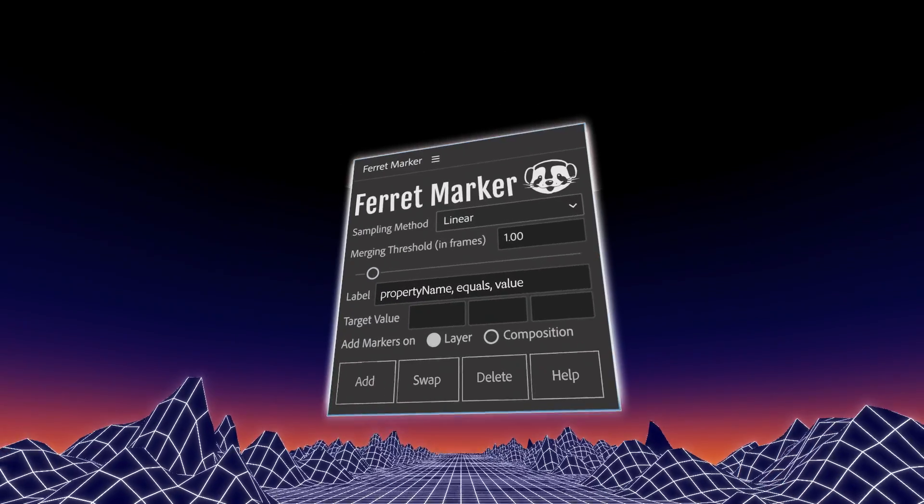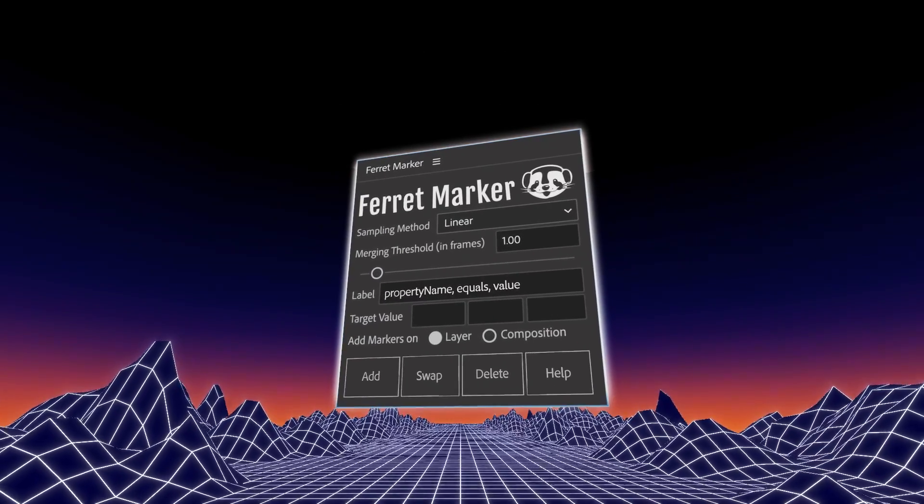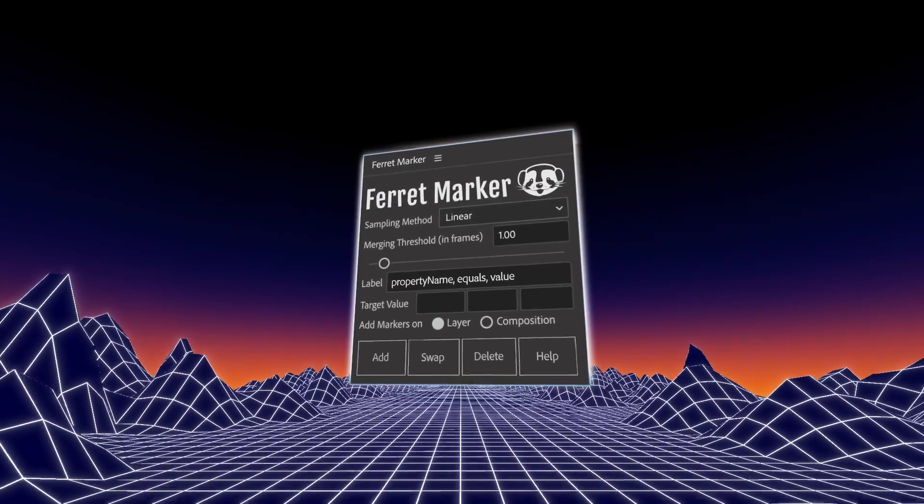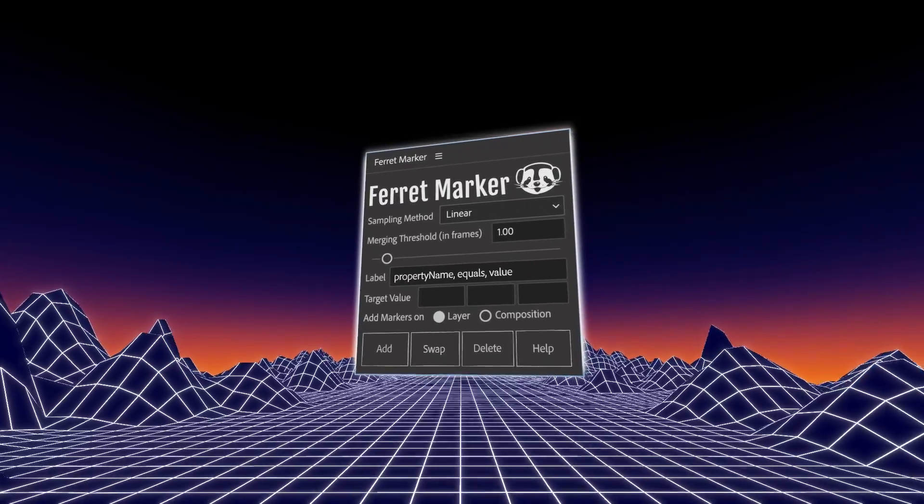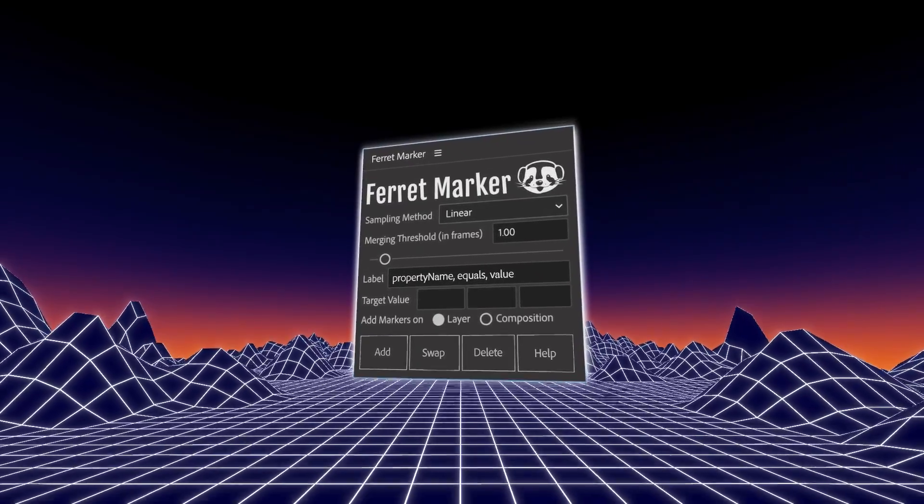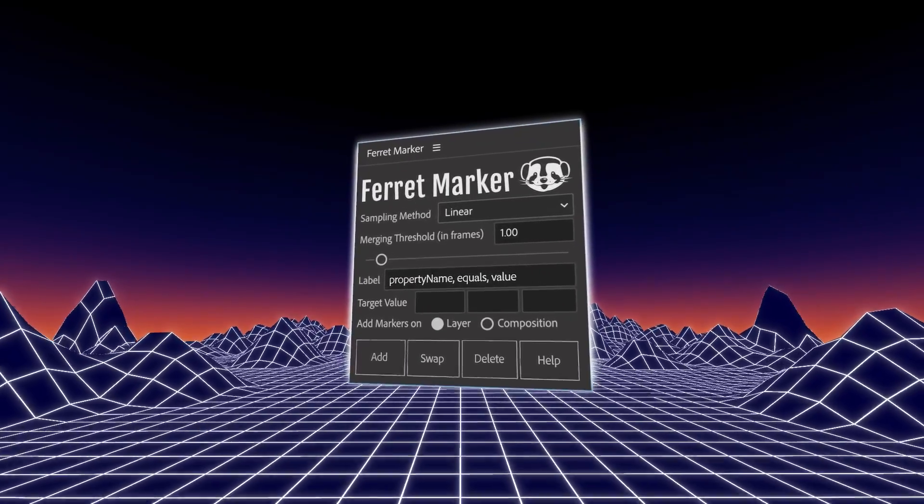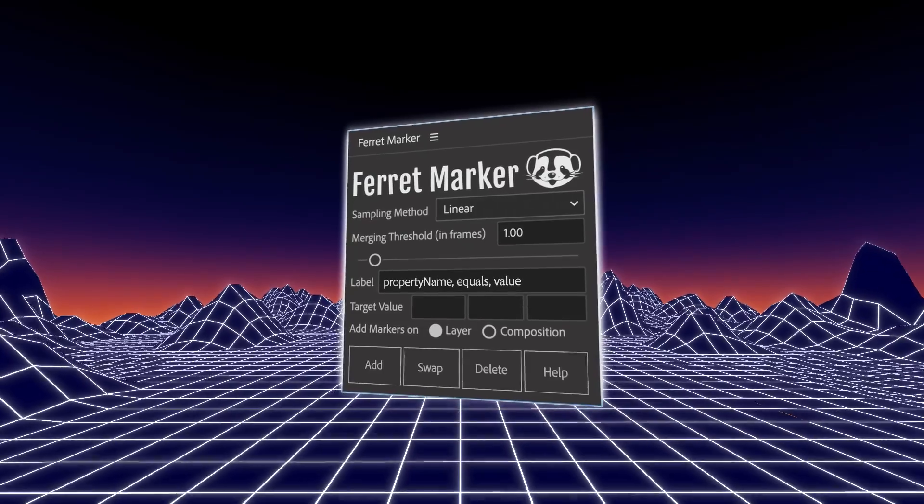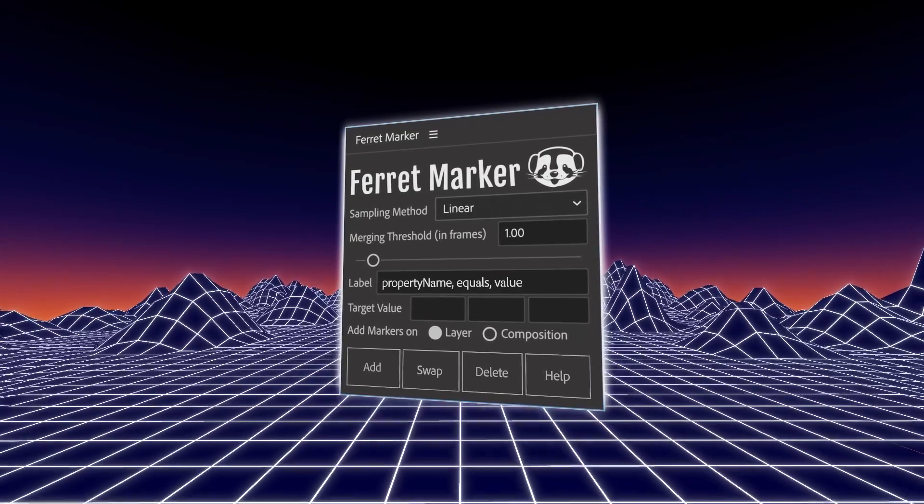So don't miss a chance to download Ferret Marker because it's a completely free script and yet so powerful. Time for you to discover the world of marker based automation in After Effects.